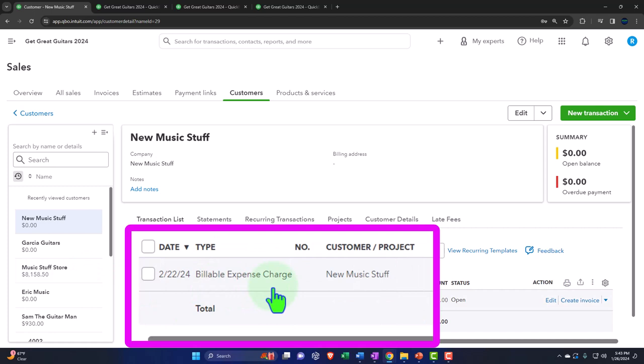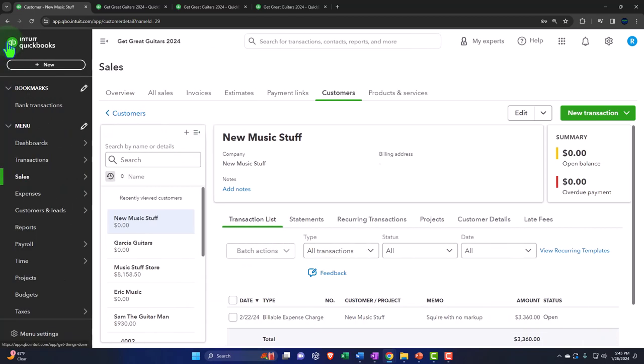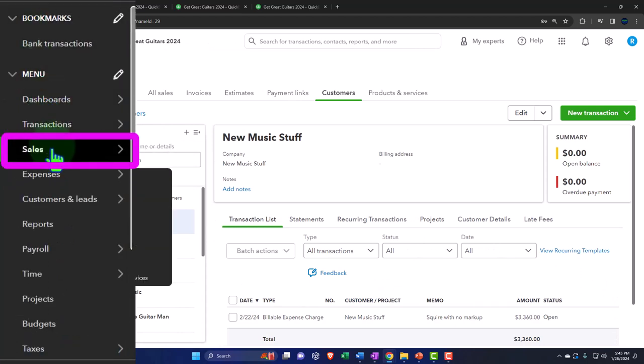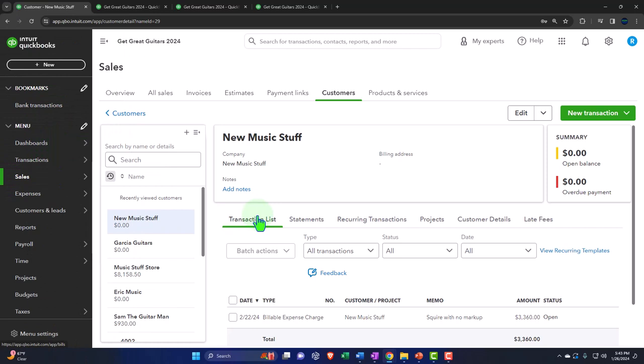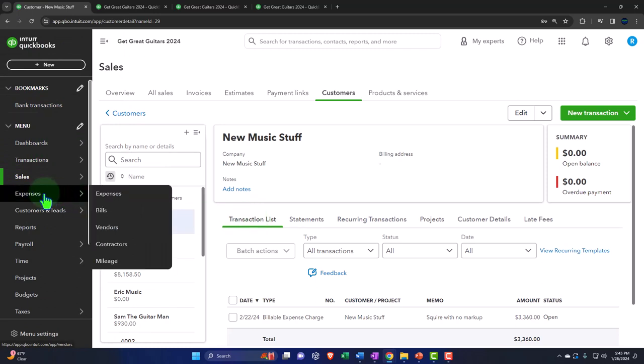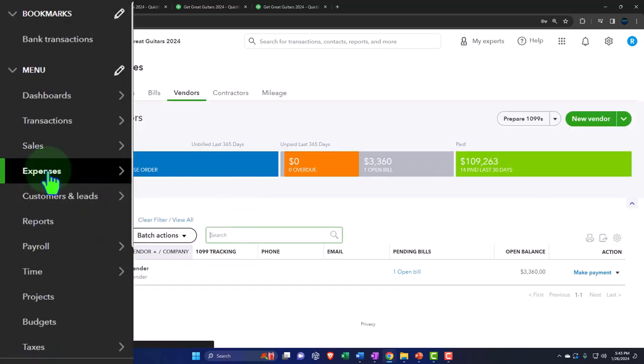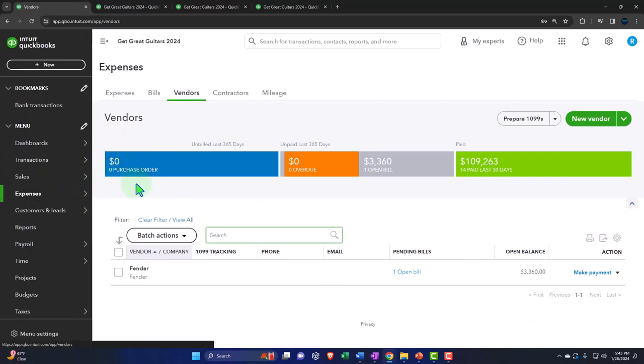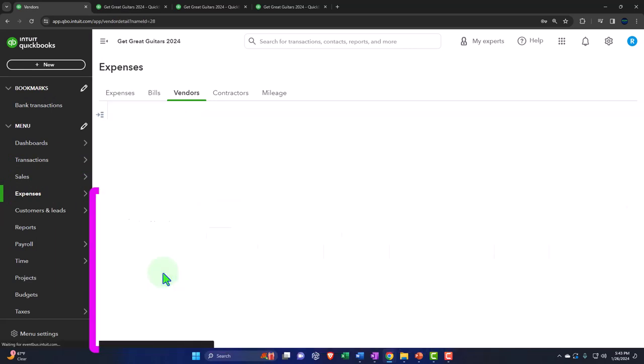So here it is. Here's this billable item that we have in here that once I create another invoice, it will pull this information in, which was an actual invoice for a guitar. I can also look that up on the customer side and we can go into the unbilled filtering this way, which is just really neat. And then I can go into here and then we have that billable expense charge.